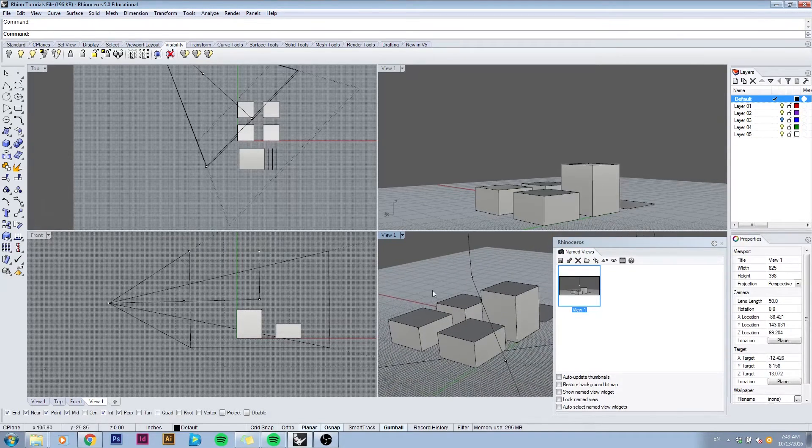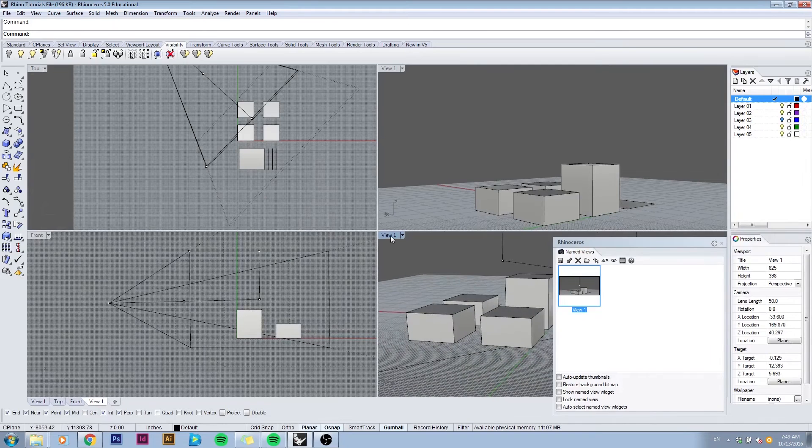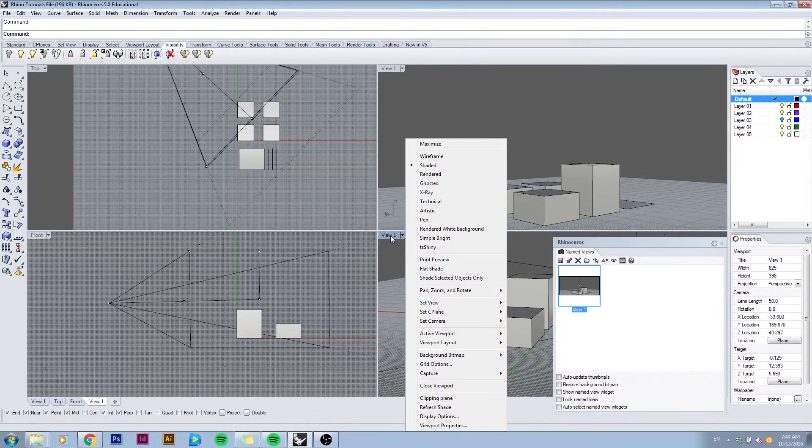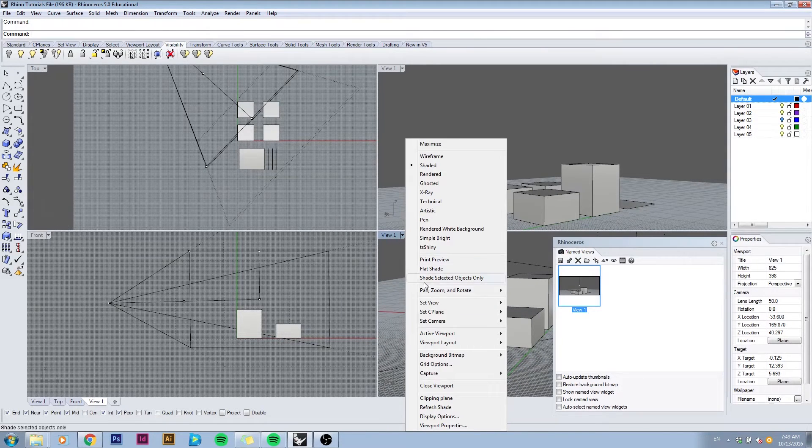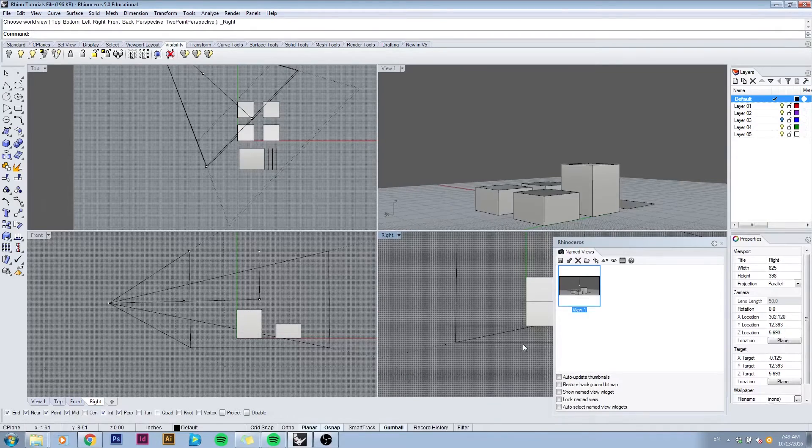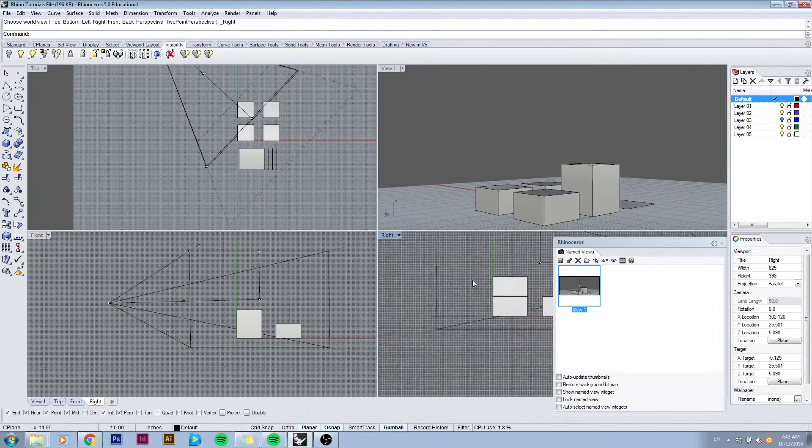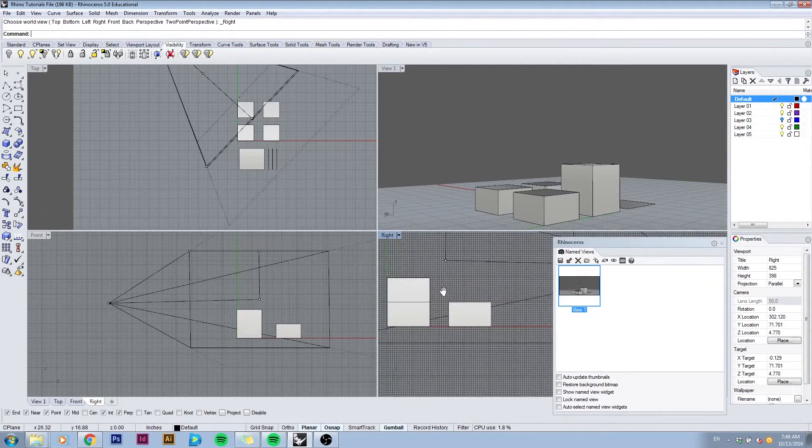To go back to the view that I had, I can right click in the tab, go to set view and pick the default right view. You'll see that the projection will change back to parallel and now we're looking at the boxes from the right side again.